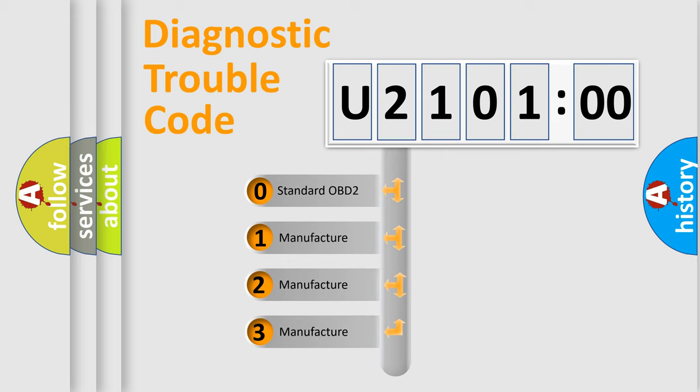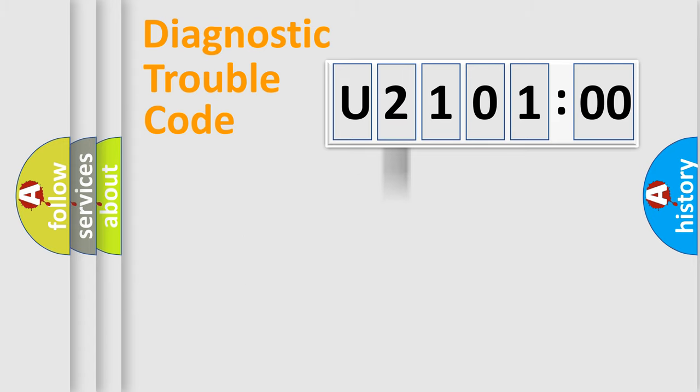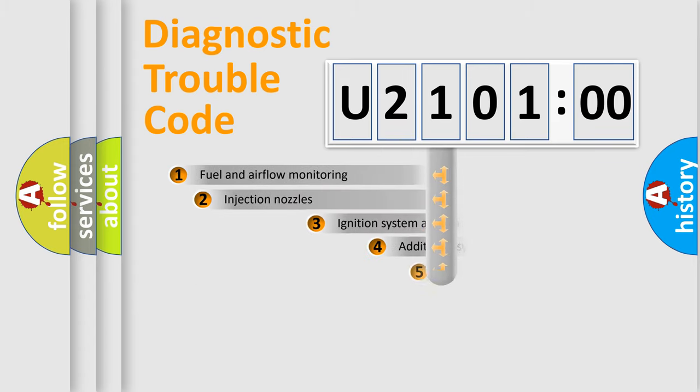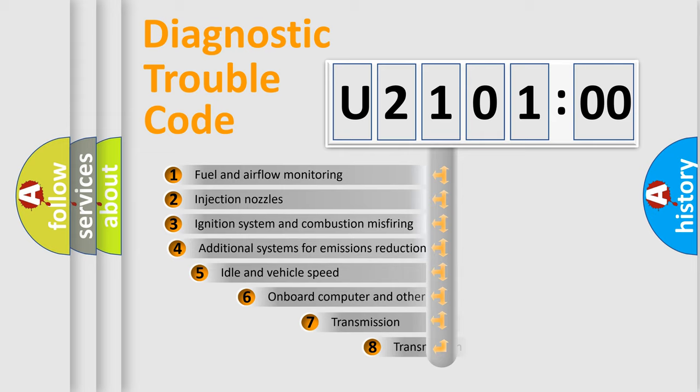If the second character is expressed as zero, it is a standardized error. In the case of numbers 1, 2, 3, it is a manufacturer-specific error.